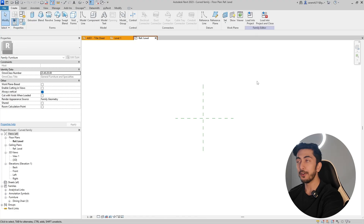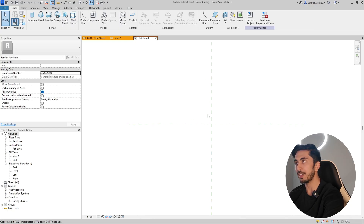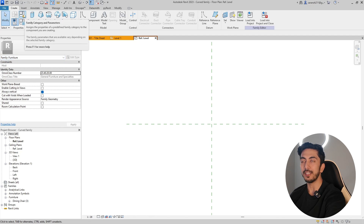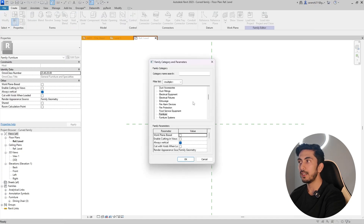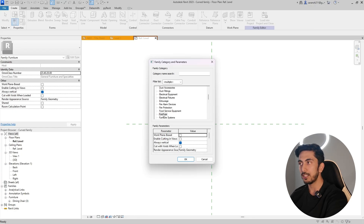Let's get started with the tutorial. This is how your screen will look — this is a furniture family template. You'll be able to see what kind of family template it is. If you want to change it, go to Family Categories and Parameters at the top, and you can change the family to whatever category you want.